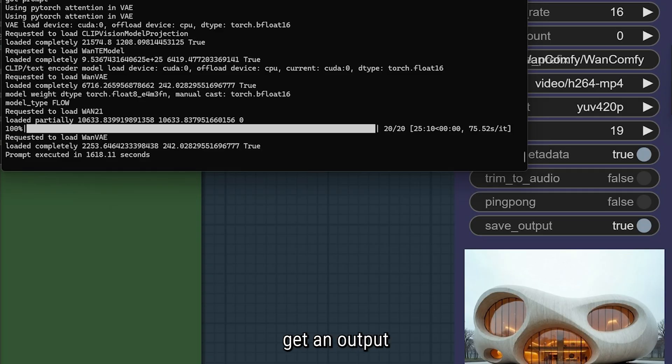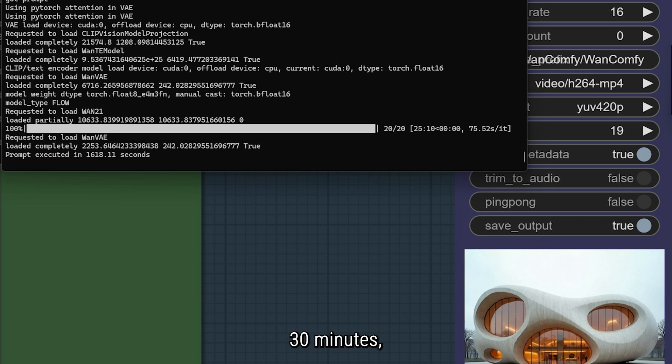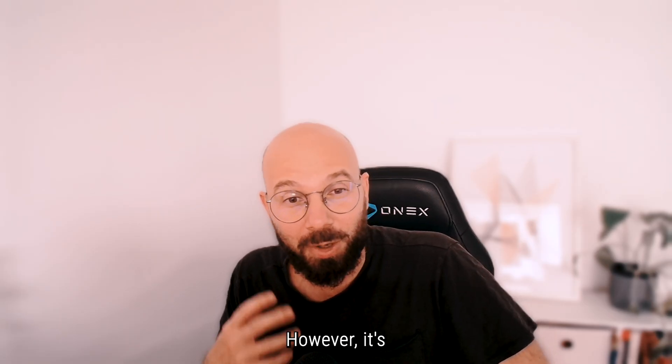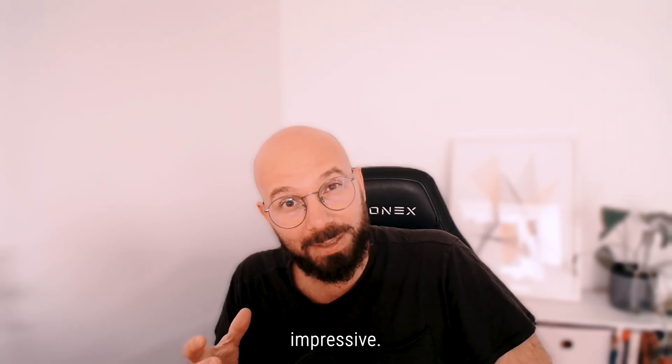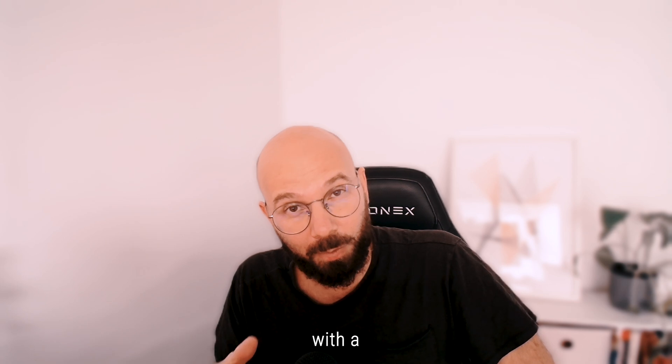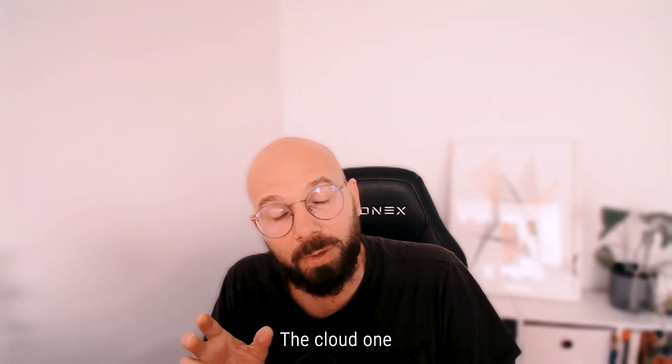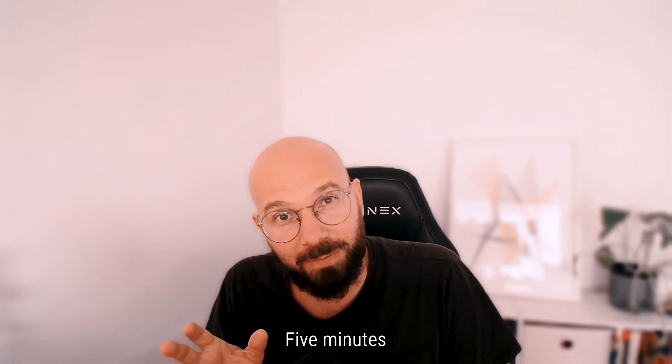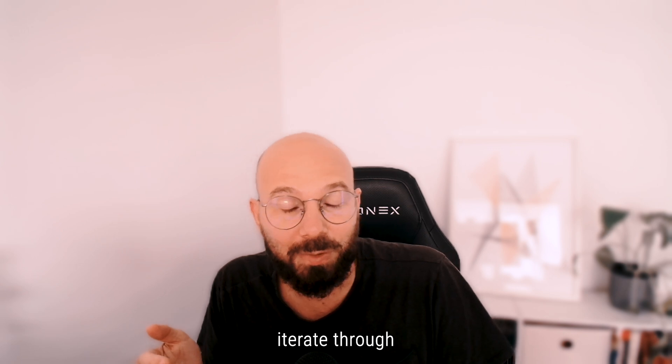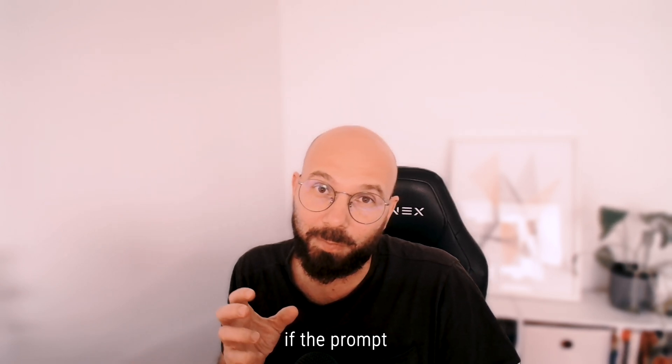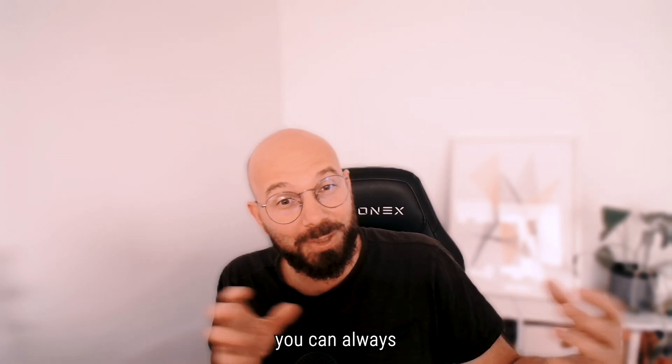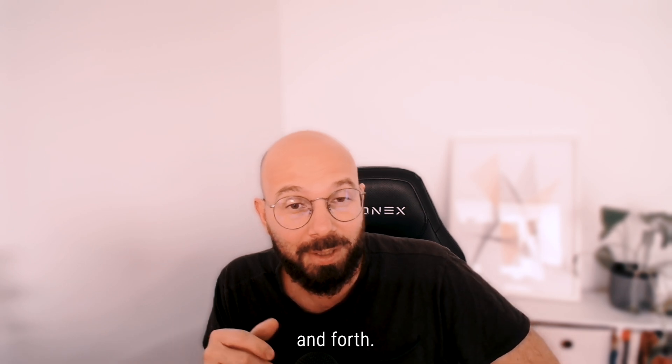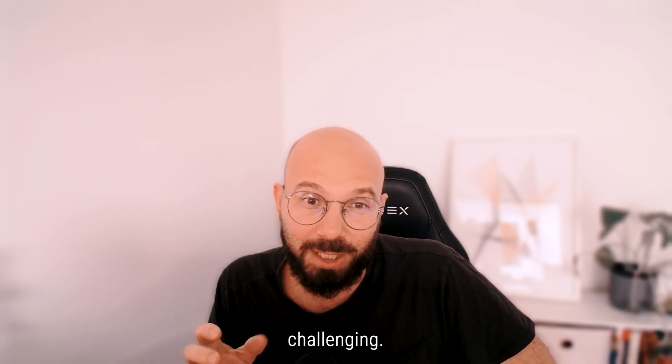So when you get an output and you're not quite satisfied and you want to change the prompt, you change the prompt and then you wait for another 30 minutes, which is quite challenging. However, it's very impressive what can be done with a local machine. The cloud one usually takes about five minutes to process, so you can iterate through and test, and if the prompt is not quite working you can always go back and forth, whereas on the local it's quite challenging.